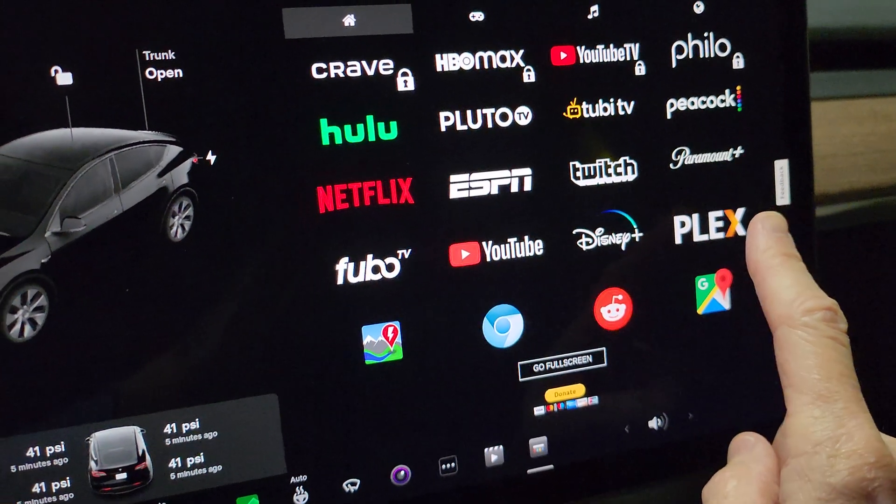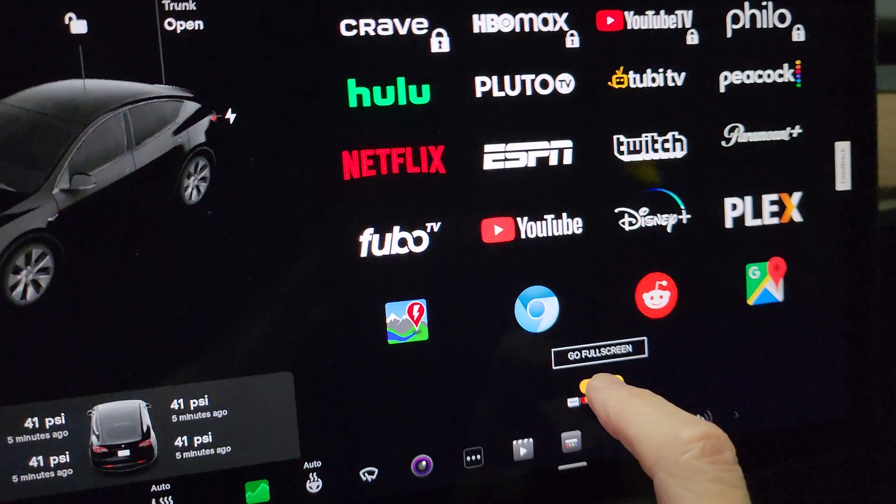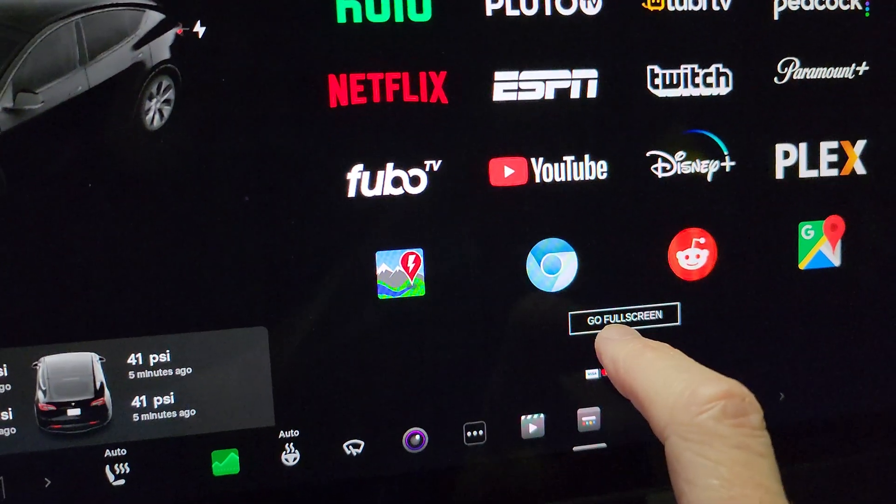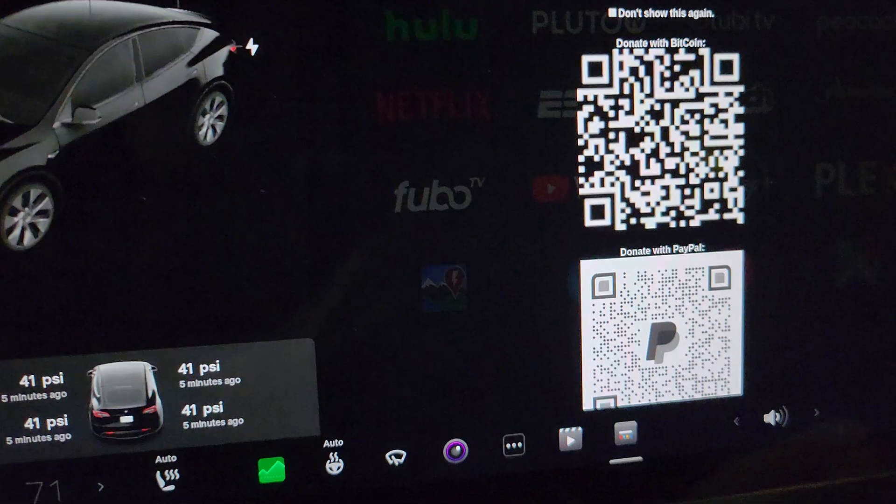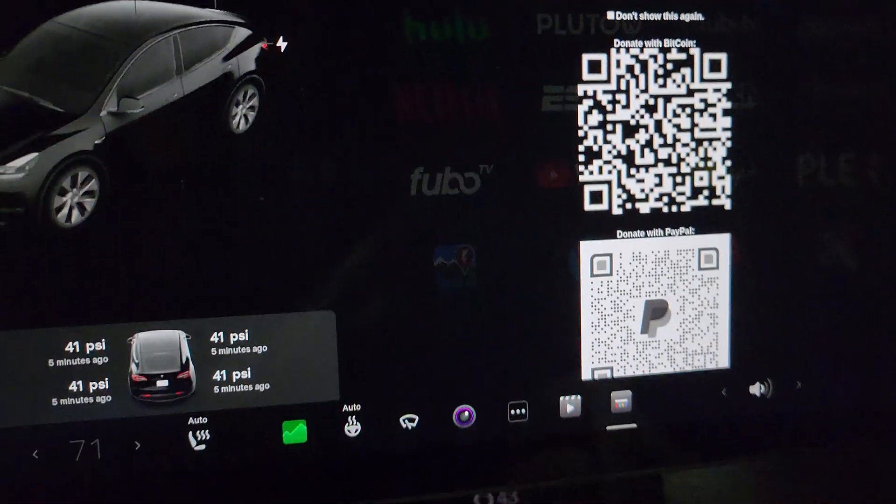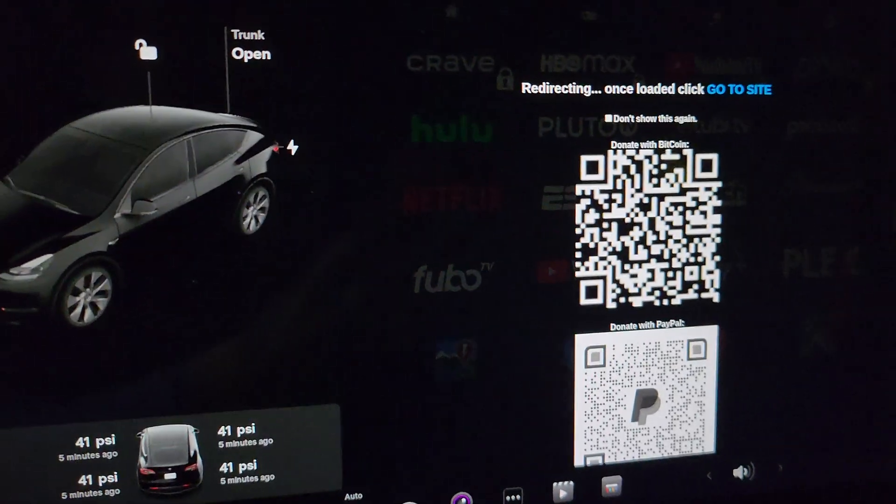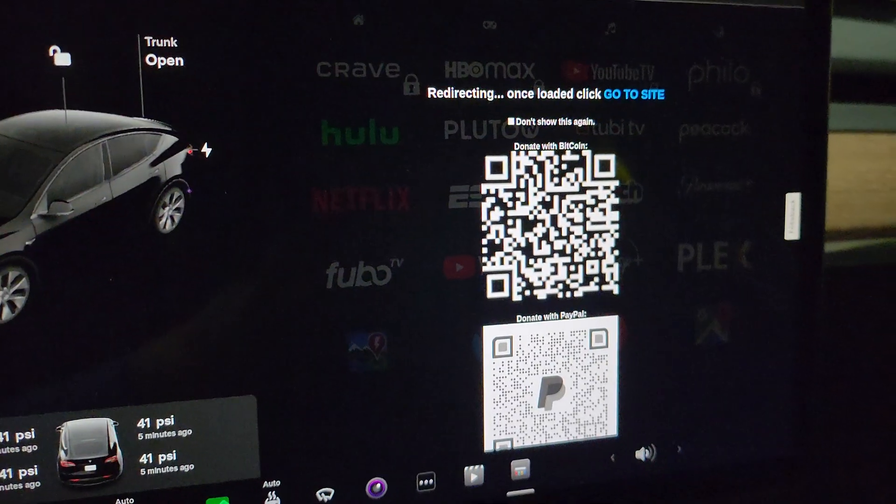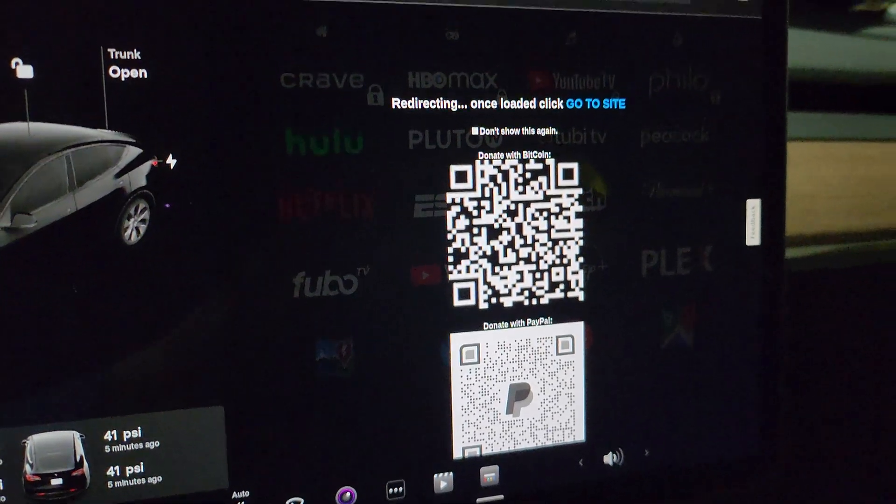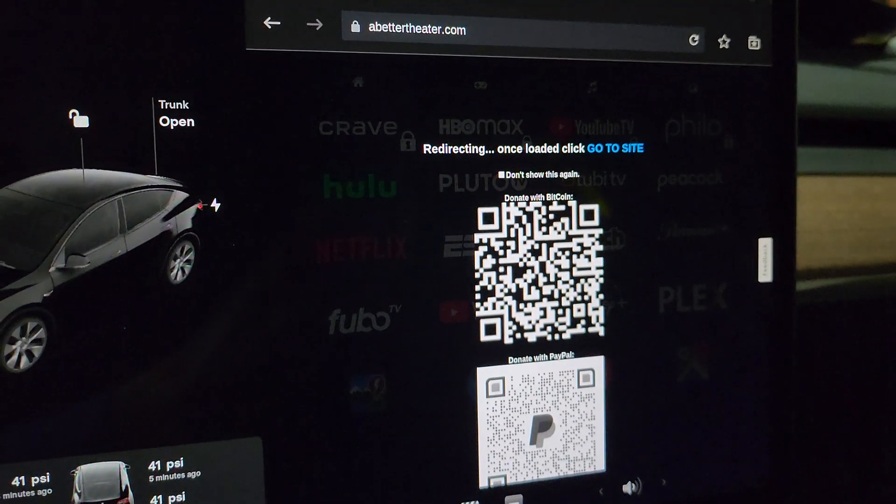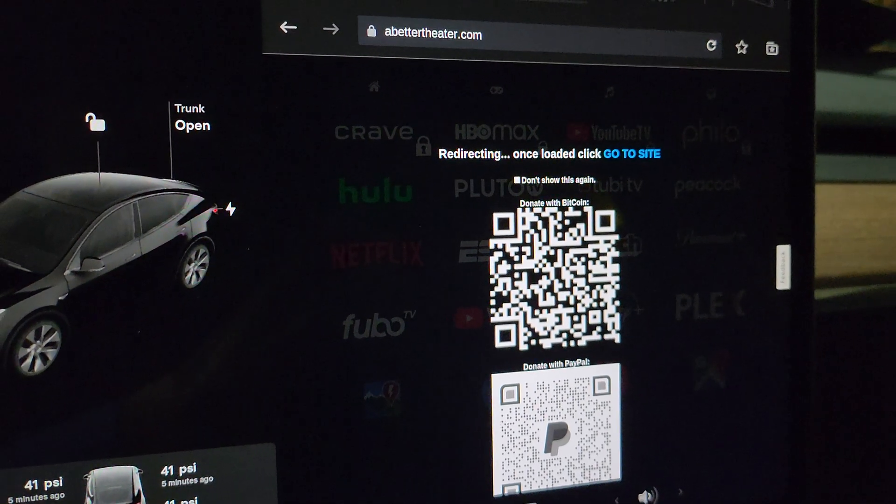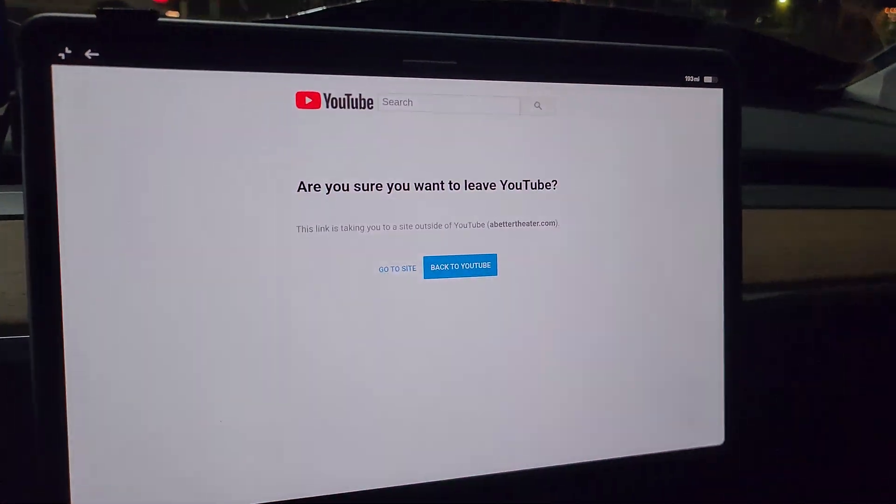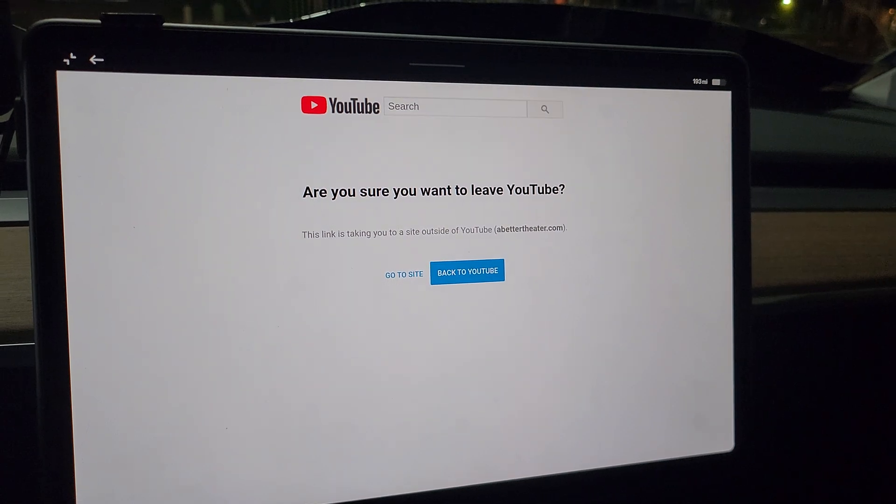Now, before you hit that, you're going to first have to hit go full screen. And what it does is, just got to sit here and wait a second, it's going to use the YouTube website as a wrapper around Plex.